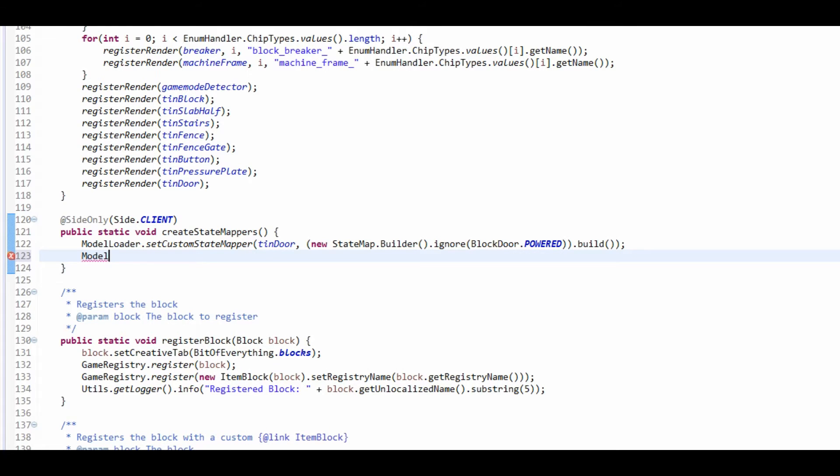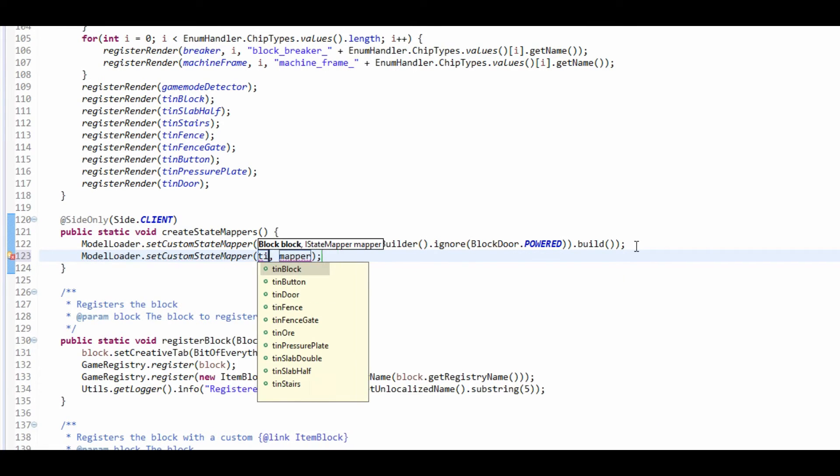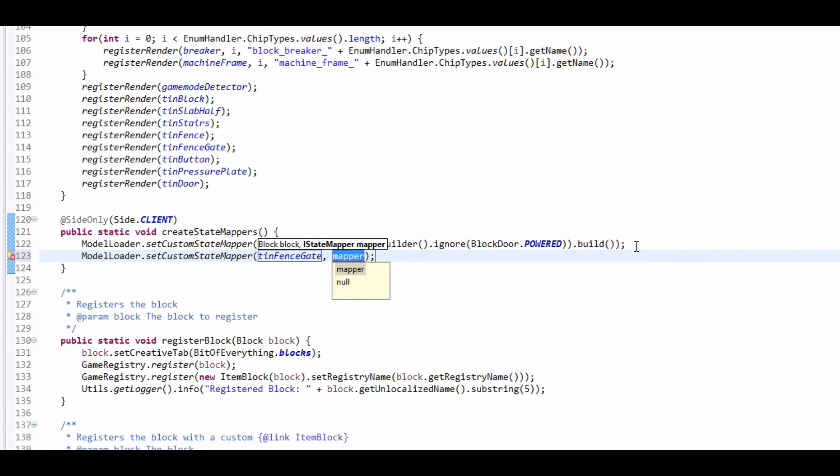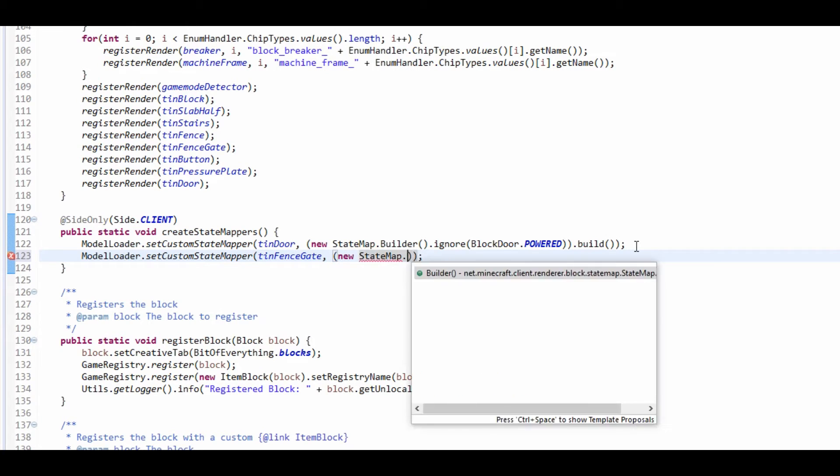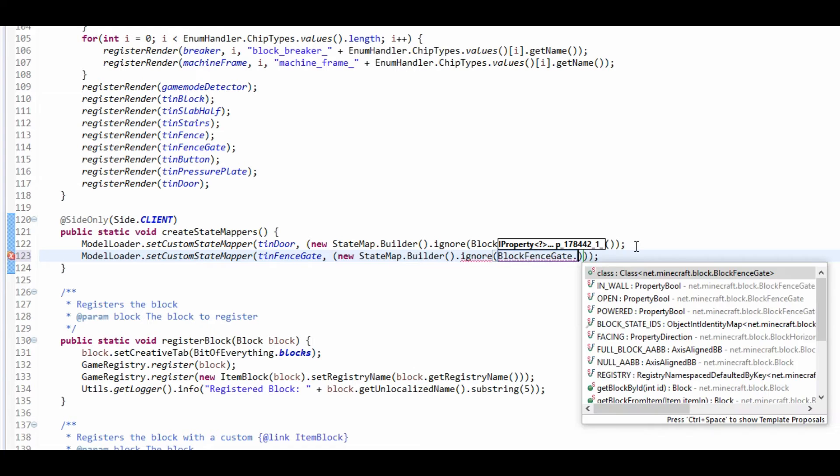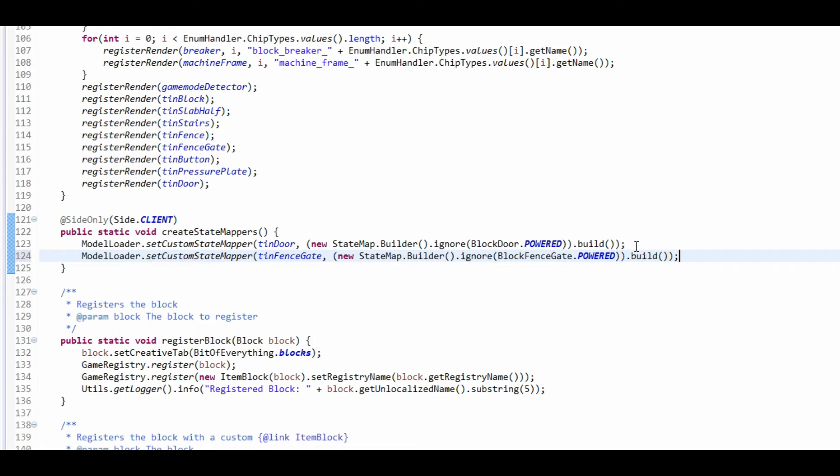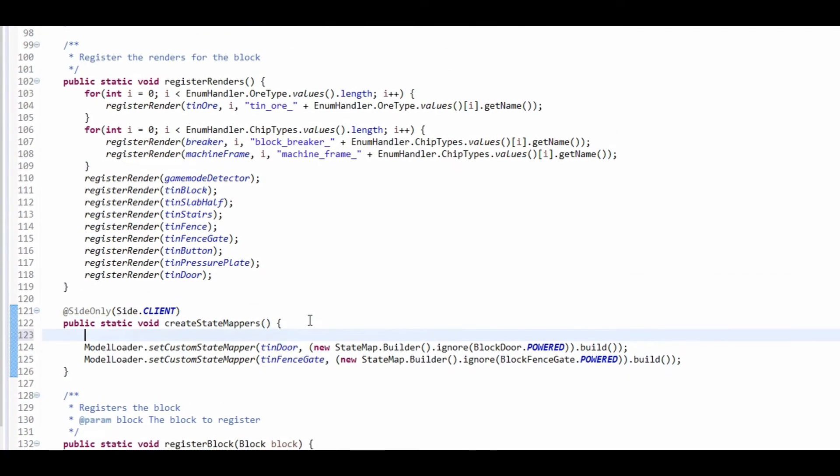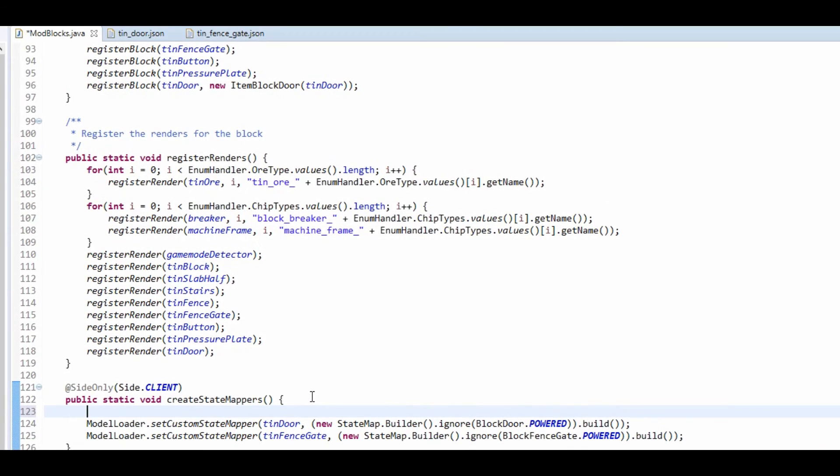So we're going to do the same for fence gates and model loader. Now there is also another one that we can do, and that is for our game mode detector.